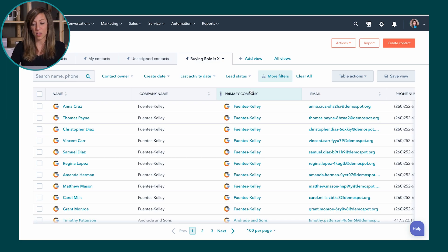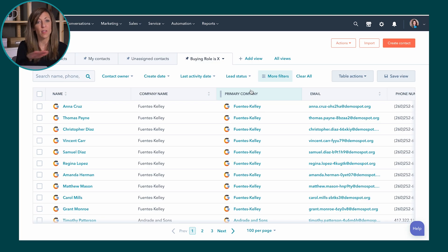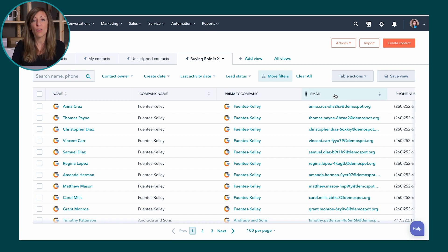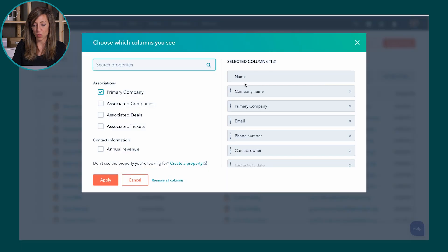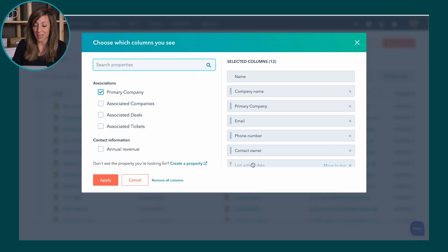Now the last tip here is going to be whatever your columns are here on the top in these views you don't have to keep them this way, you can change them. So if I wanted to go to edit columns I can actually choose which columns I want to see on my view.